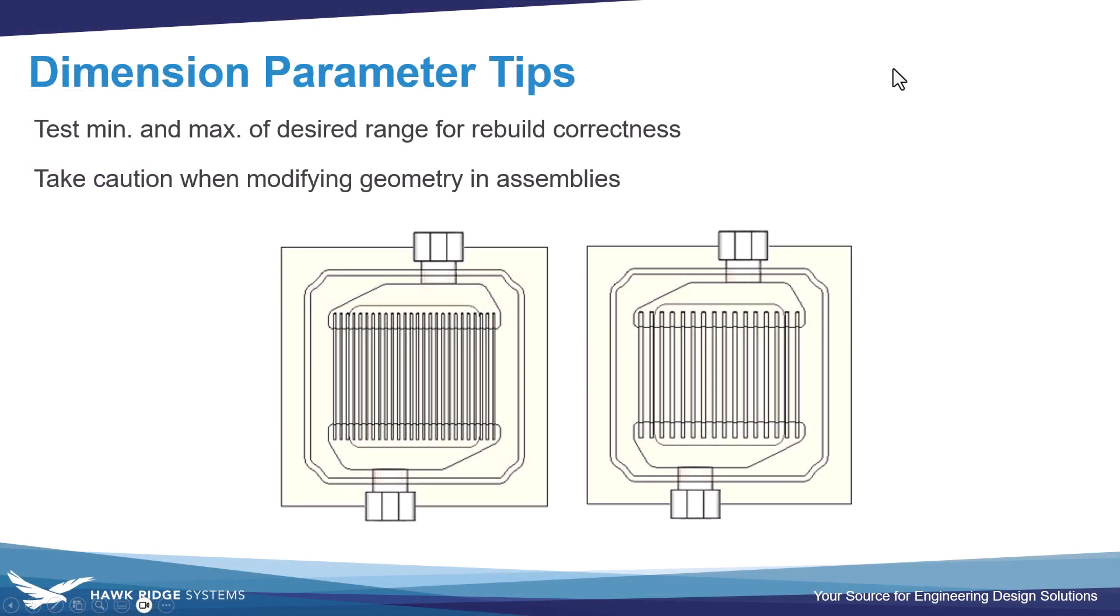As a note, when dealing with geometry variations, I would always recommend manually testing the min and max range of your model to make sure that it rebuilds in SOLIDWORKS correctly and you're not getting faces that are destroyed or partially clipped or anything like that. If you happen to be working in an assembly, just be careful because you may make geometry changes inadvertently to sub-assemblies or different parts that you weren't expecting if you start changing dimension parameters.